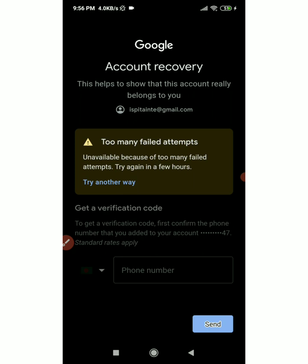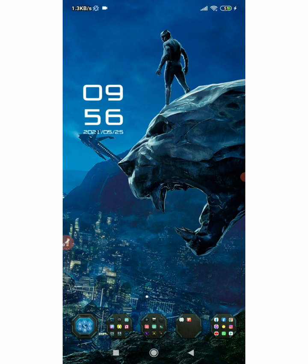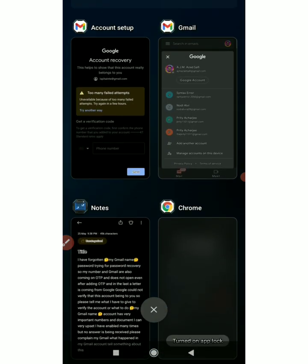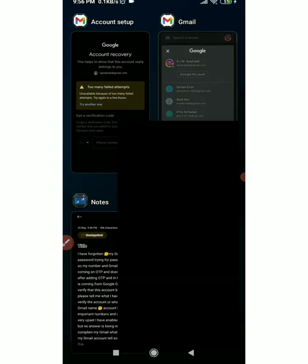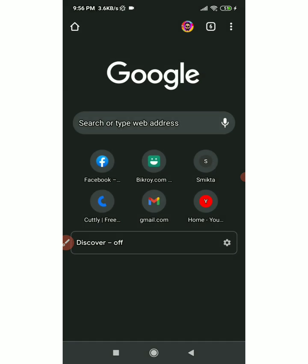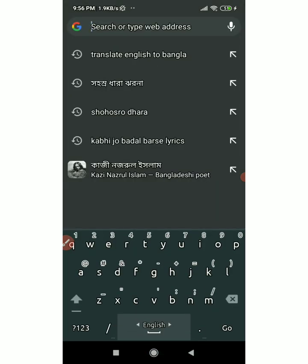If your account is temporarily disabled due to too many failed attempts, you can solve this problem. You will want to use the Google Chrome browser, which is applicable for this process.